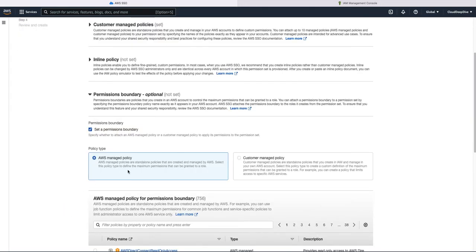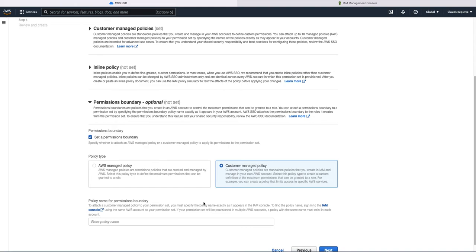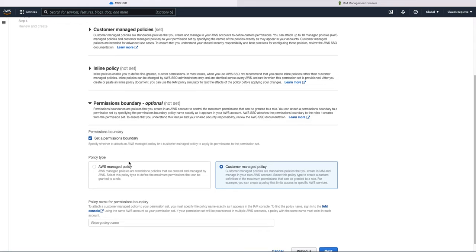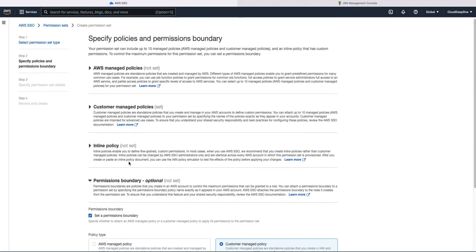So similarly here, you can set a permission boundary. Again, you have options. You can use AWS managed policy or you can use customer managed policy where you can add your own policy name like we did earlier. So these are the two new features I thought of quickly going through and giving you an idea of how it works.